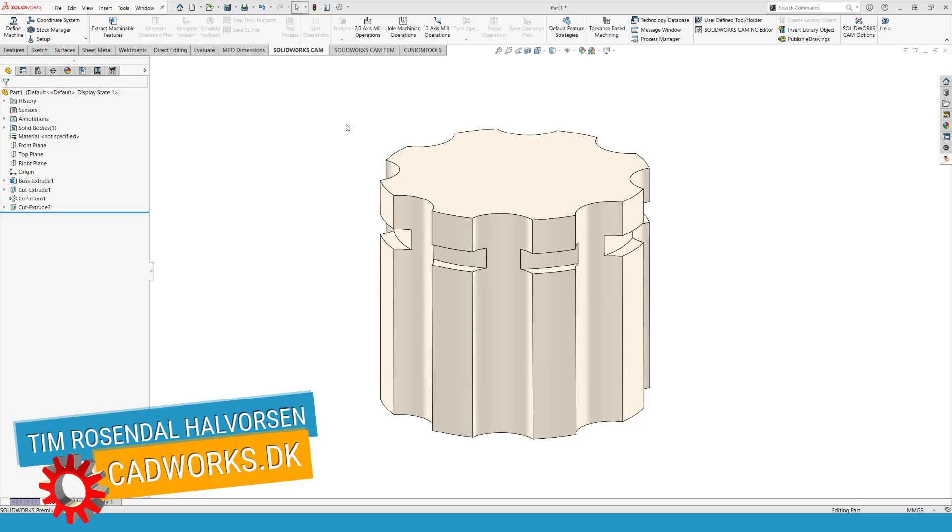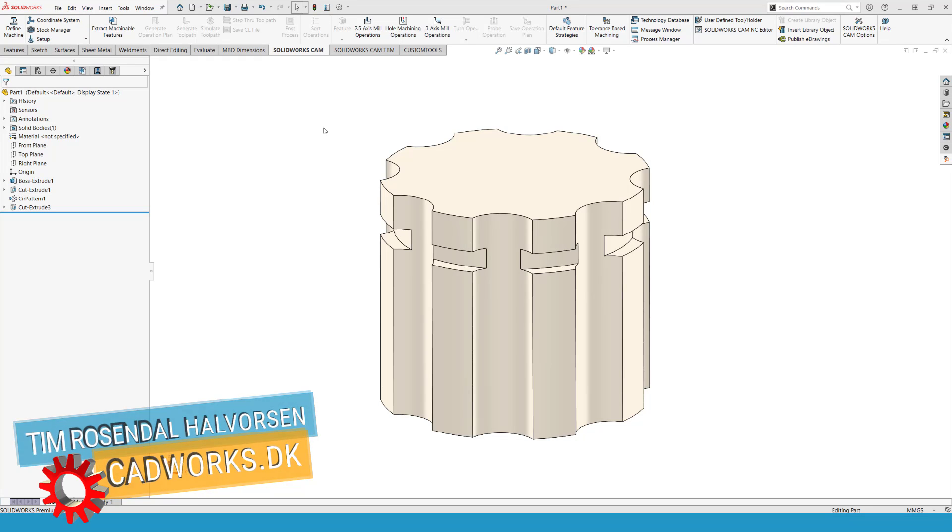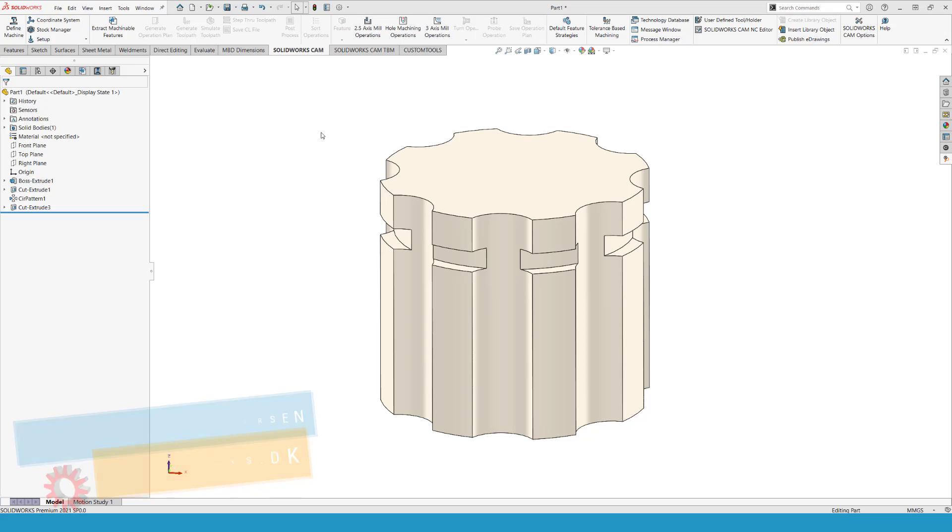Hi, this is Tim from Catworks DK. I'm going to cut this part file using a T-slot cutter, and for doing so, I need to do some sketching first, because that is going to make everything much more easy.